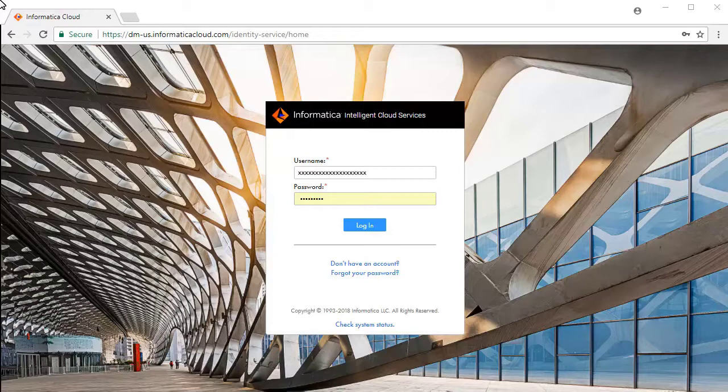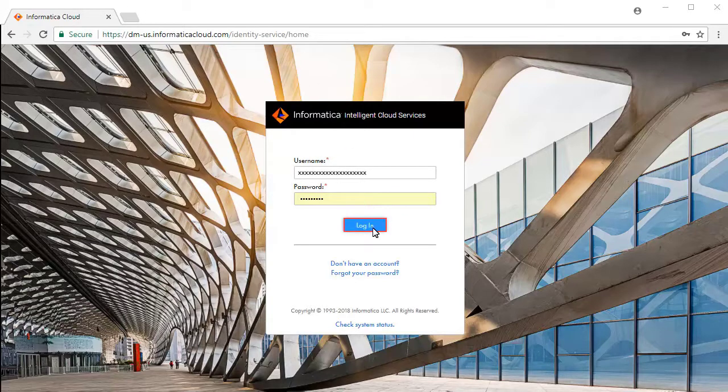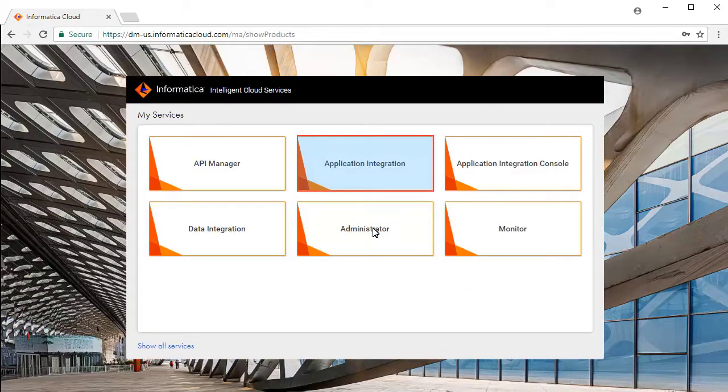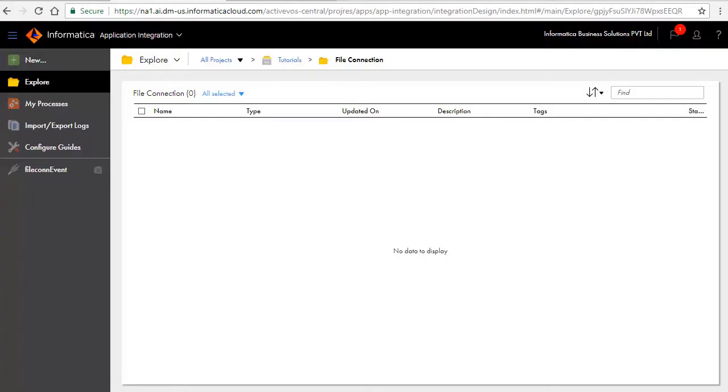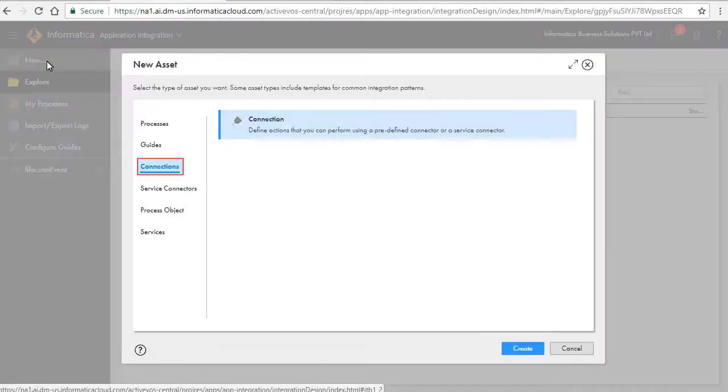This is the Informatica Intelligent Cloud Services login screen. Enter your credentials and click login. Select application integration from the list of available services.